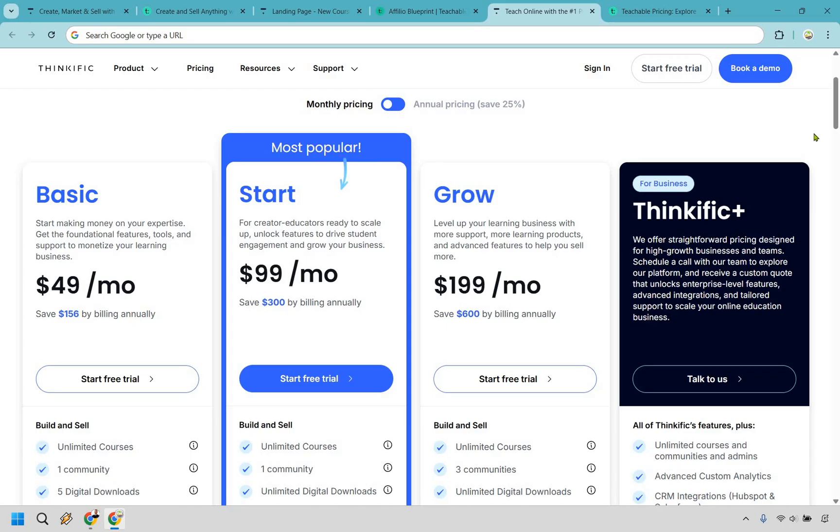In my opinion I think Thinkific is going to be slightly better. I love how it's clean and simple when it comes to their navigation. Everything is in one nice little space and you're pretty much just going through the steps when it comes to creating your course.